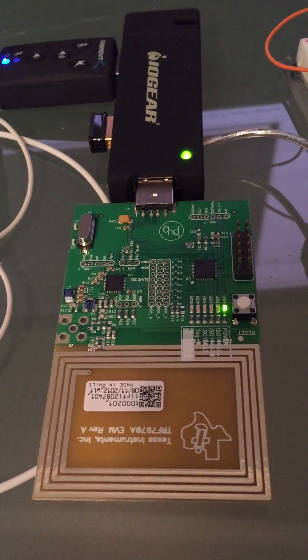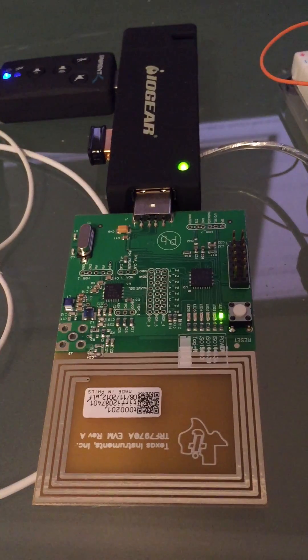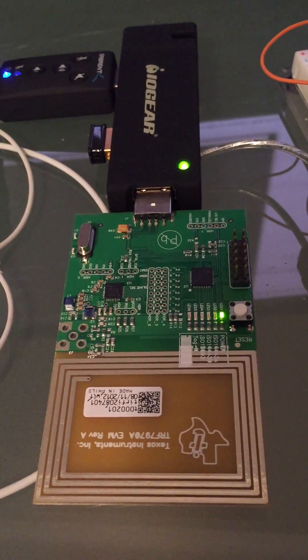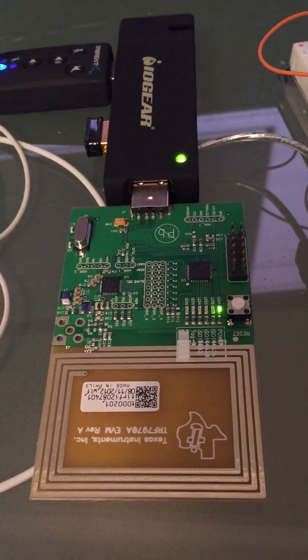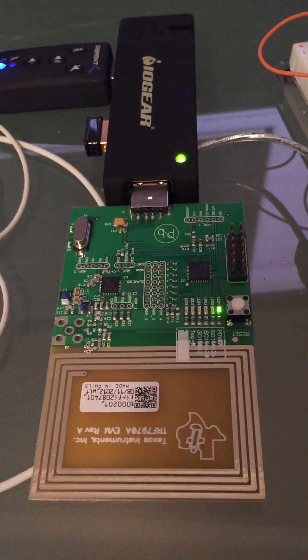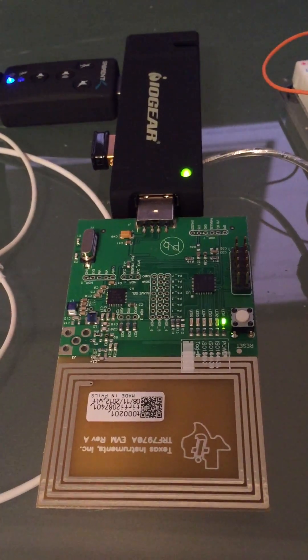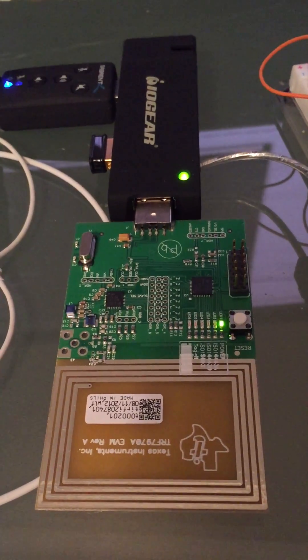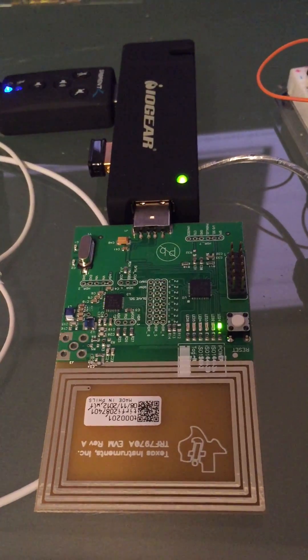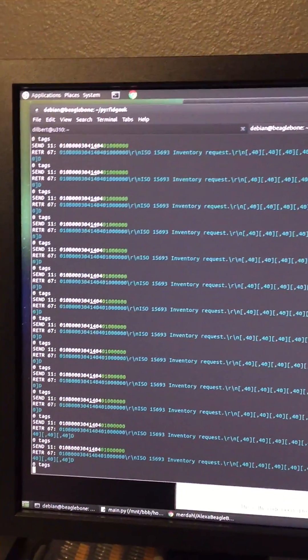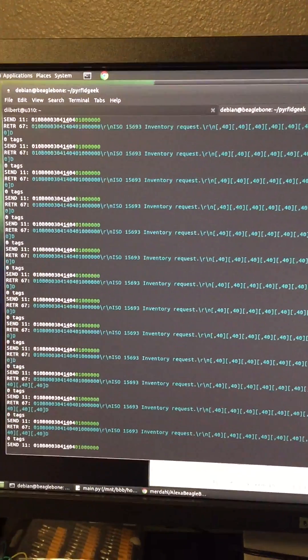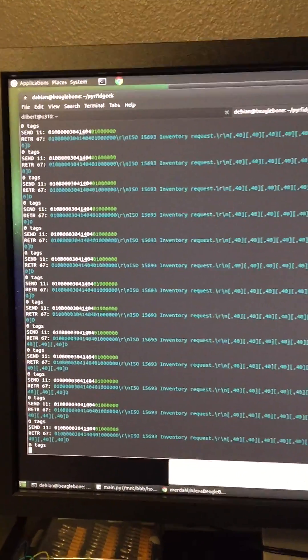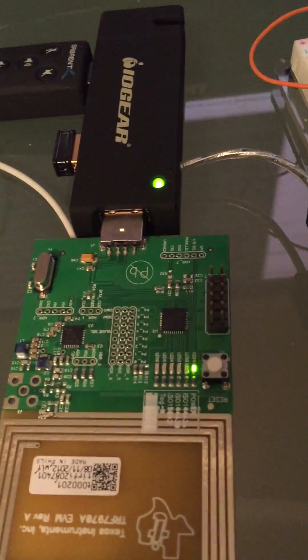So anyway, back to this guy. This is a little side project that I'm working on as well. This is a Texas Instruments RFID evaluation module. And I'm running a Python program called RFID Geek. And basically all it is doing right now is it's sitting in a loop just trying to read a tag. Right now there's no tag in proximity so it's not finding anything.